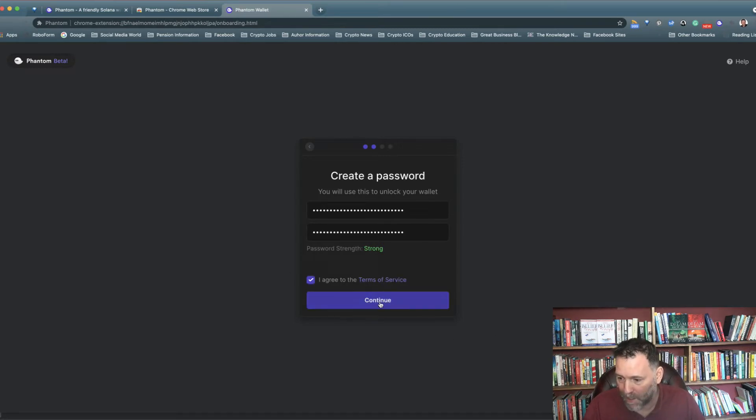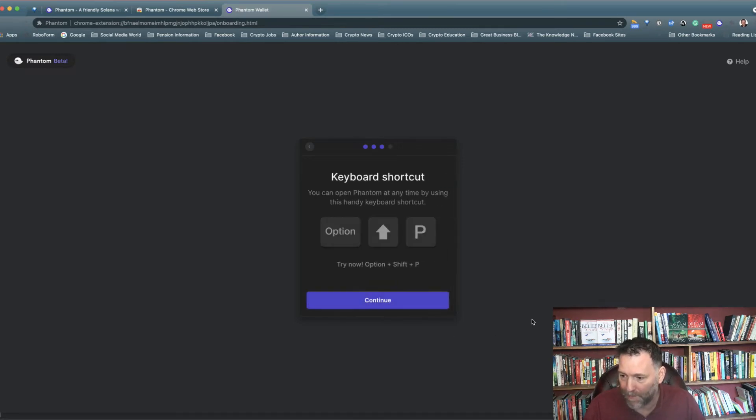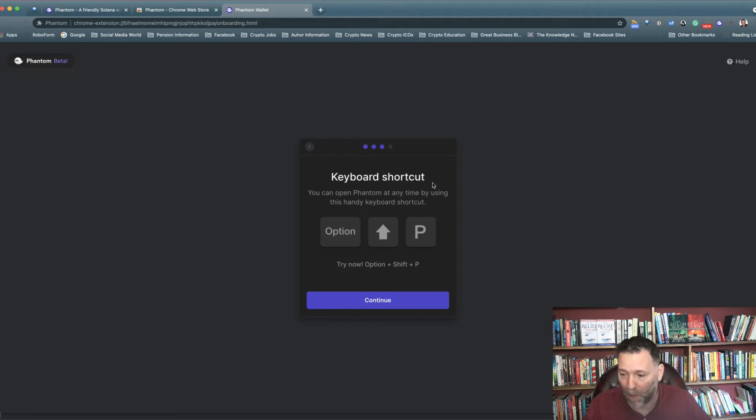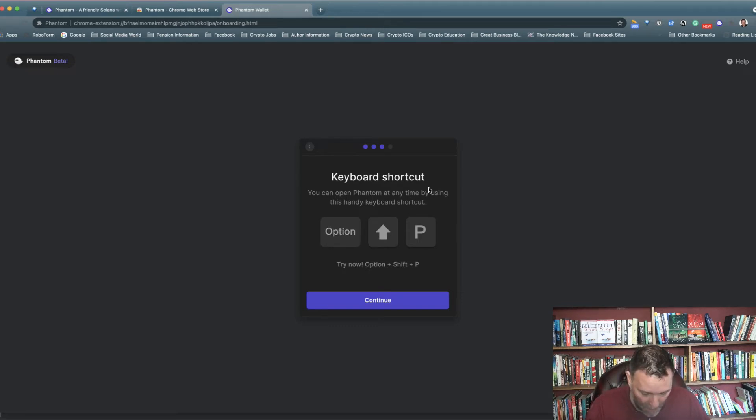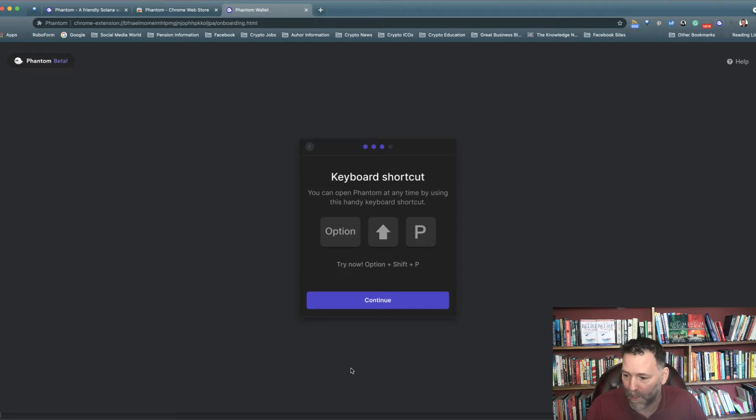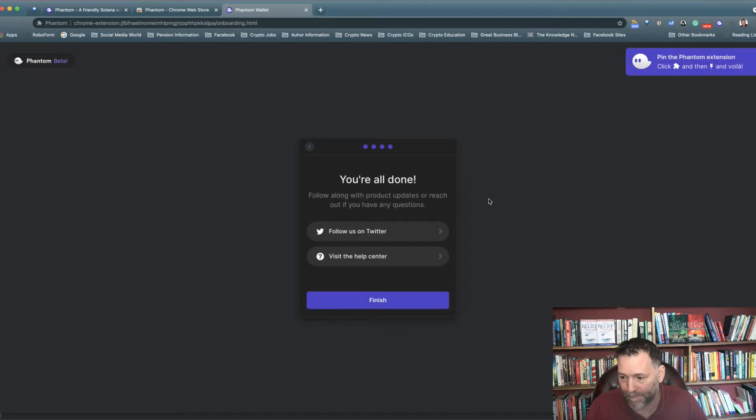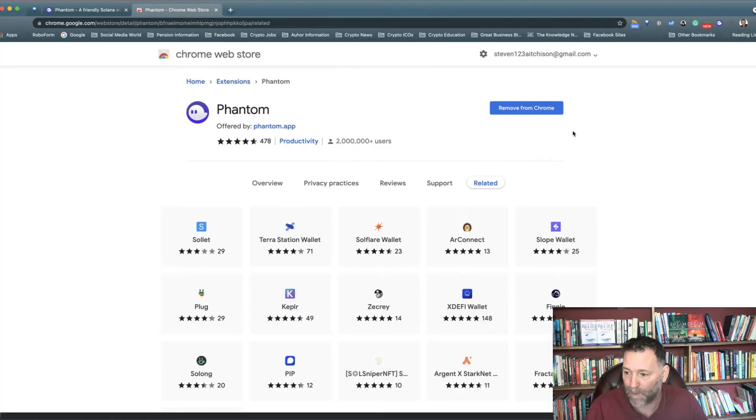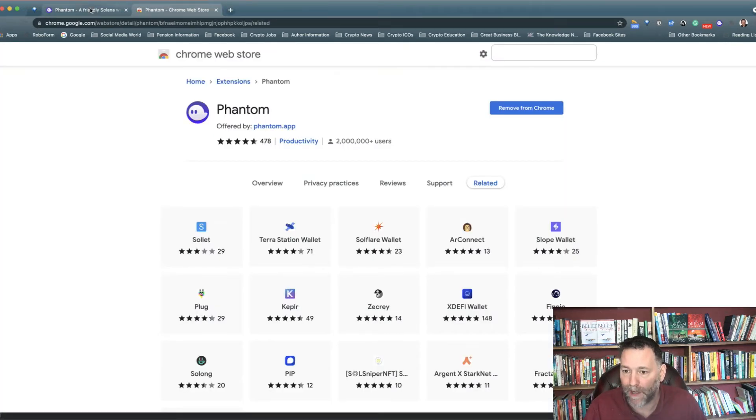Strong password. Click on continue. You can get access to the wallet by clicking on Option Shift P, so we'll do that just now. Option Shift P and it comes up with the wallet. We continue with that. That's it, we've finished. Now look at the Phantom Wallet.